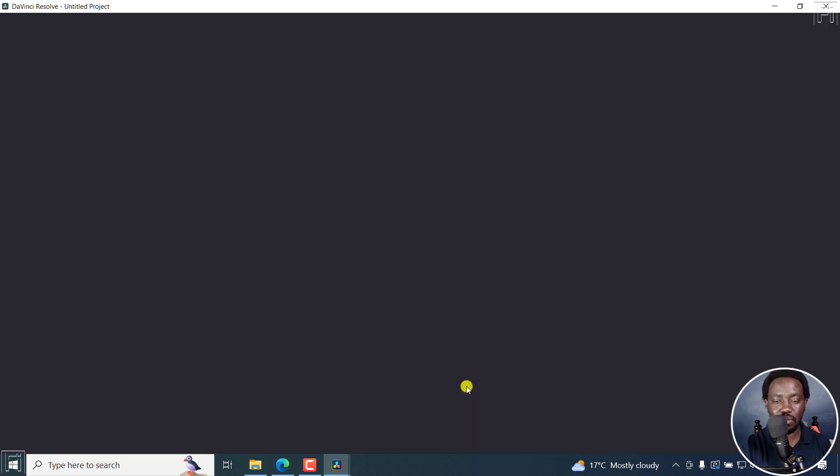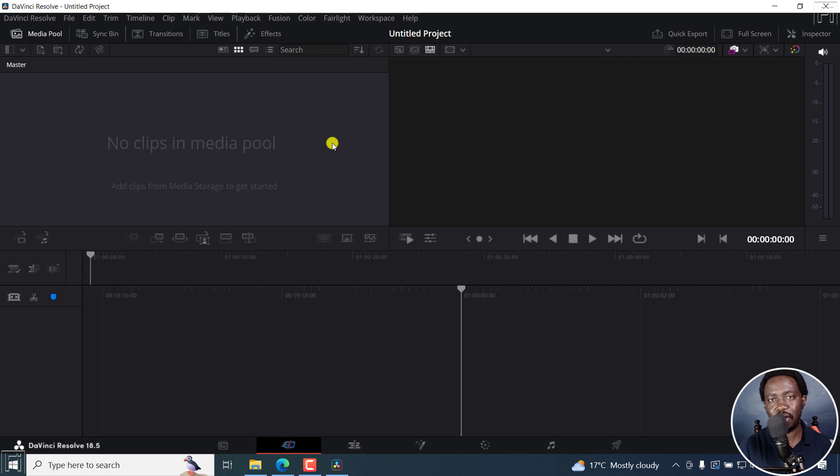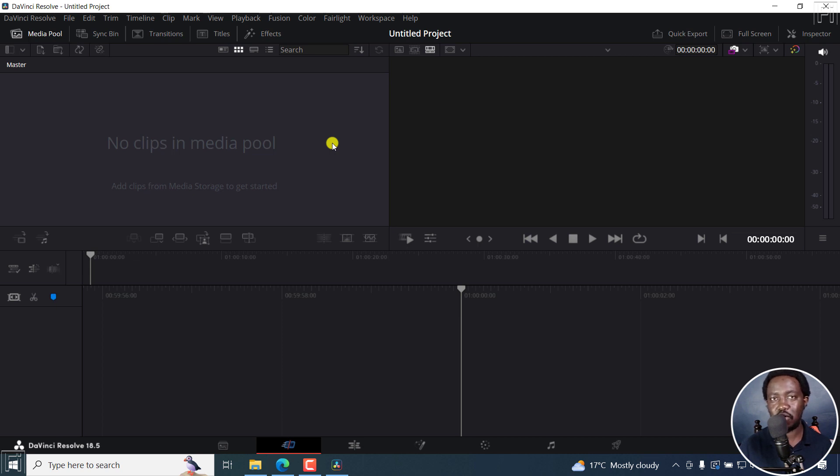So let's see. There we go. That is what DaVinci Resolve 18.5 looks like once you download and install it on your computer for the first time. And that is how you can download and install DaVinci Resolve for free. I hope these video tutorials are valuable to you. Thank you so much for watching.